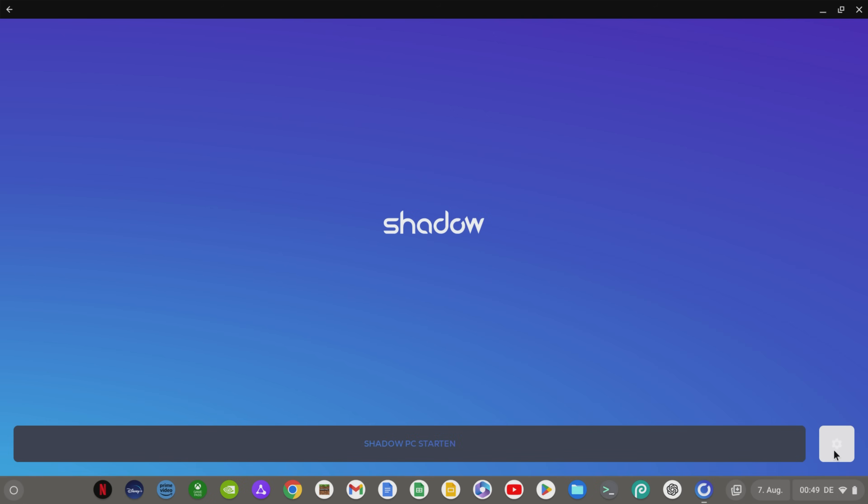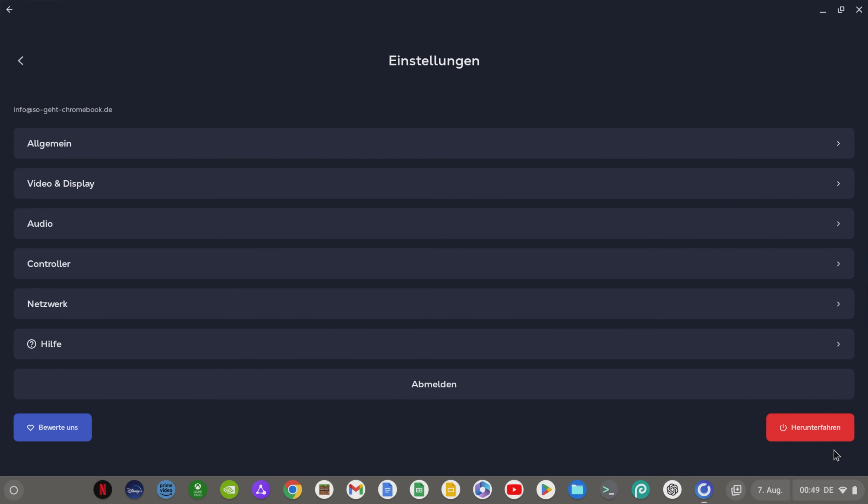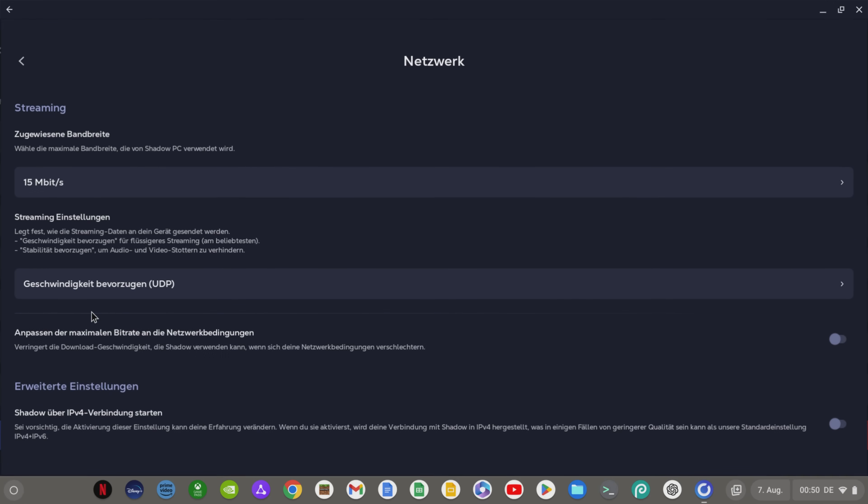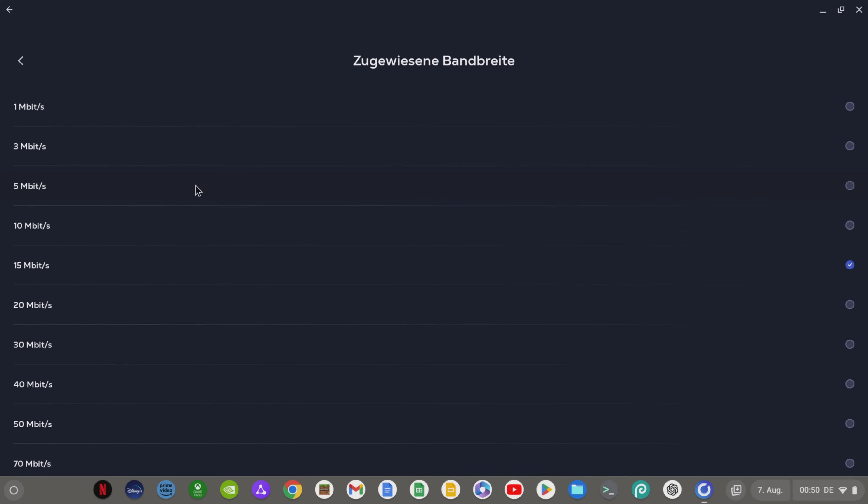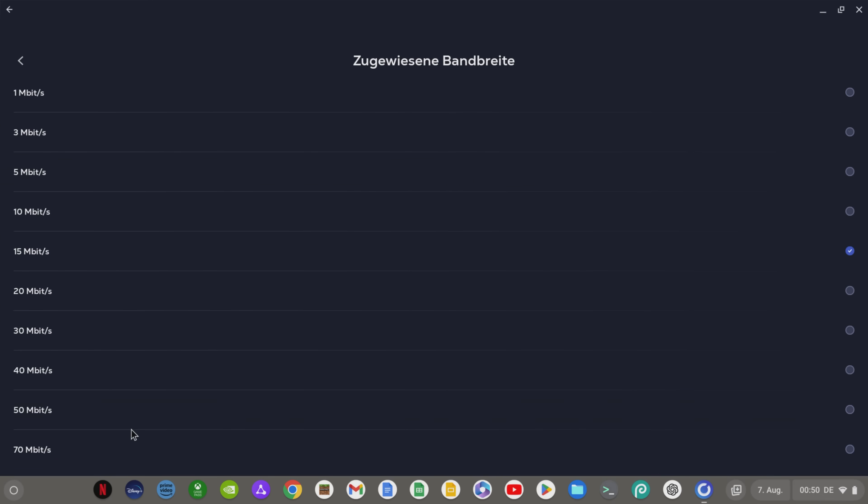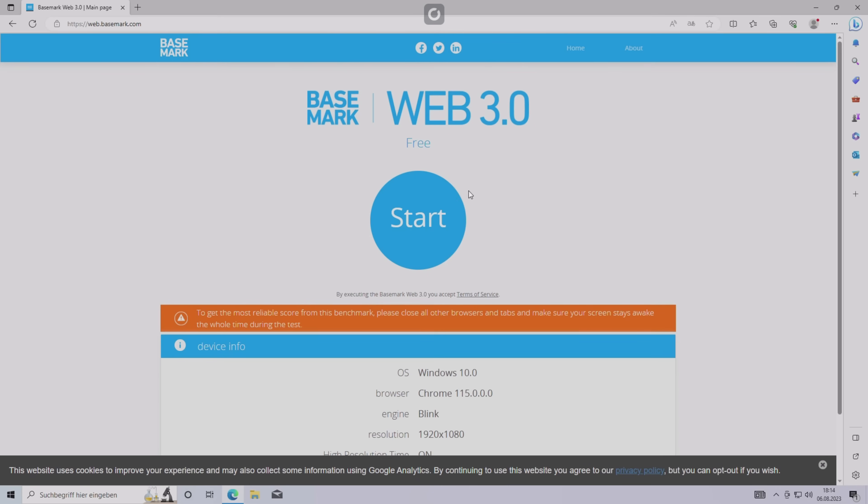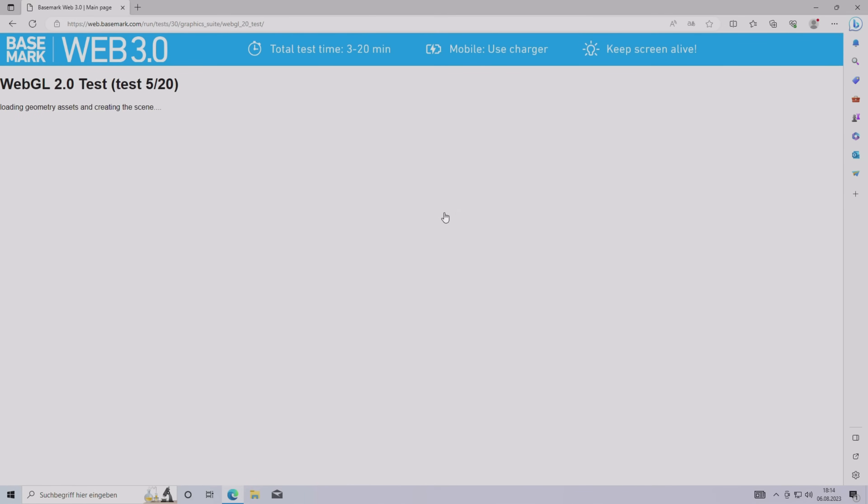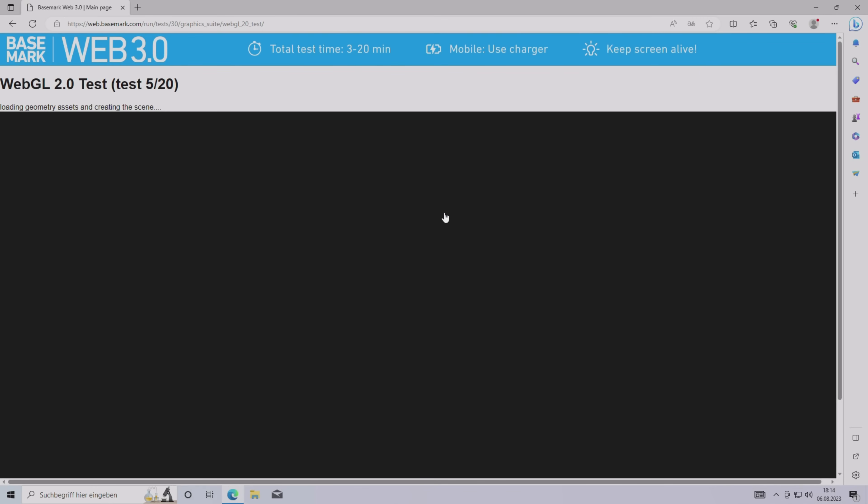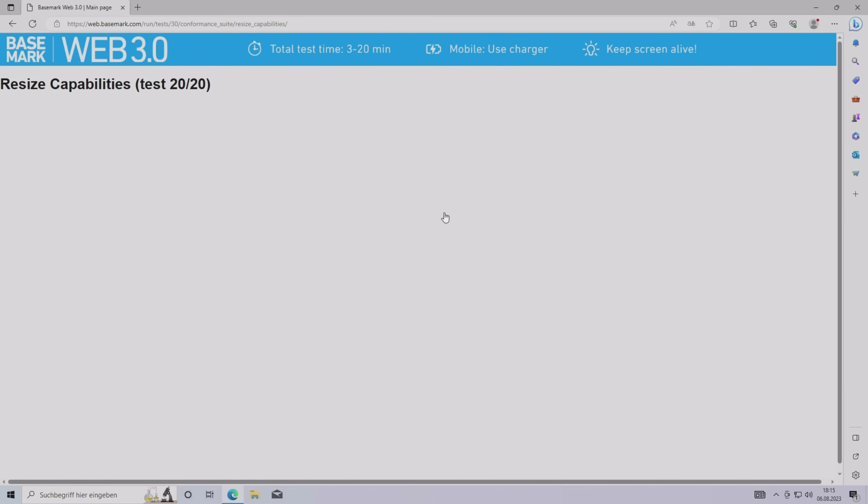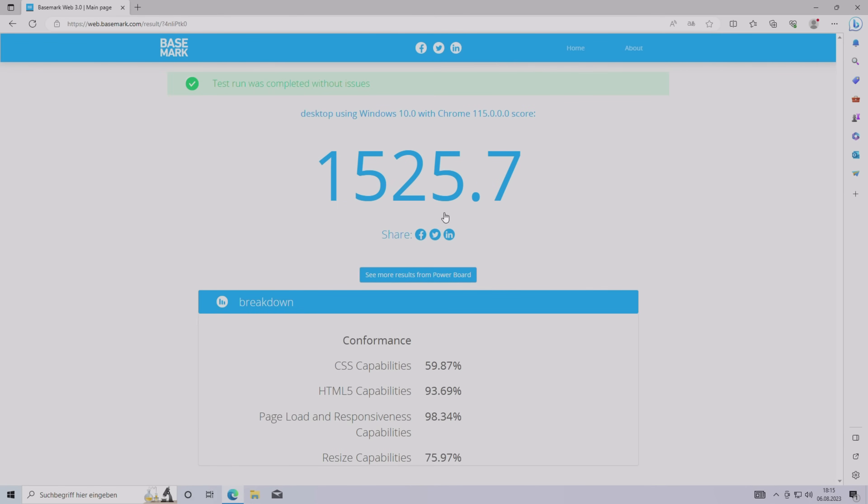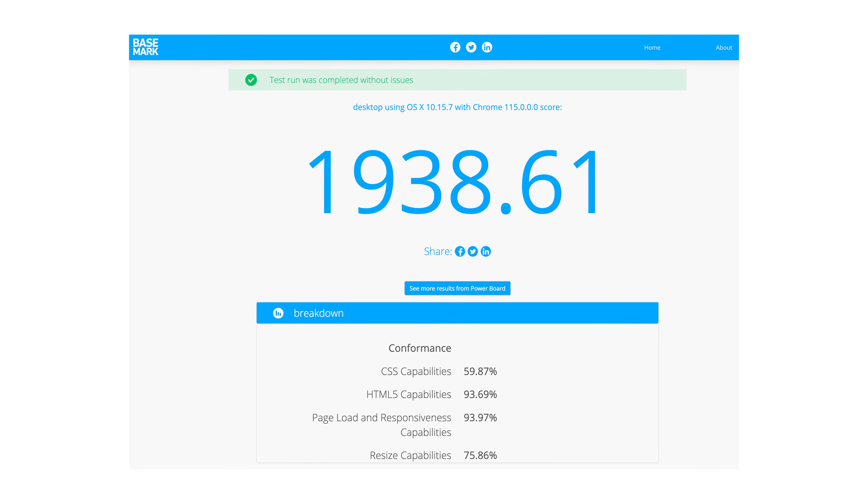On the cogwheel on the right you also have some settings options. You could increase the maximum bandwidth available for Shadow, which we do, of course. To test the performance of our Shadow PC, I ran a benchmark at BaseMark, which resulted in a strong 1500 points.